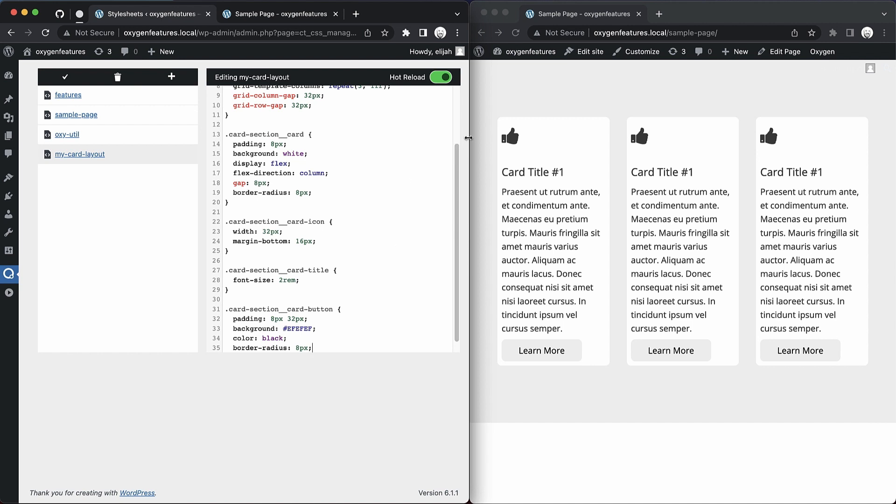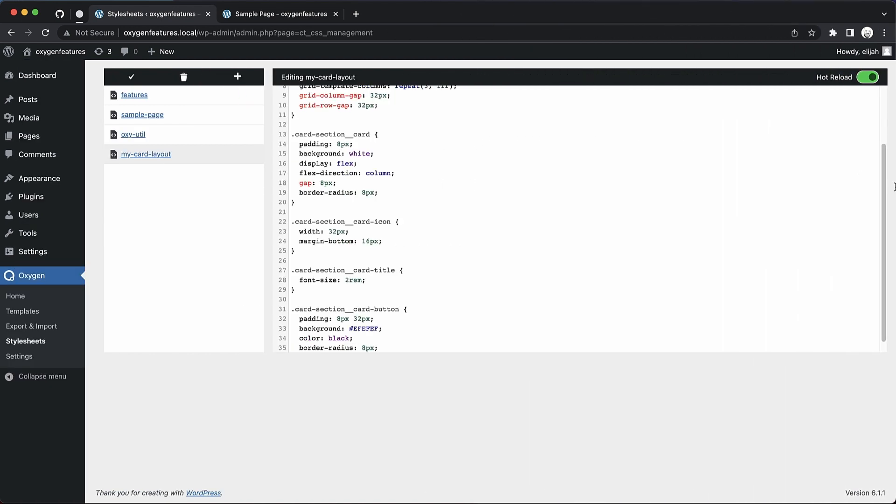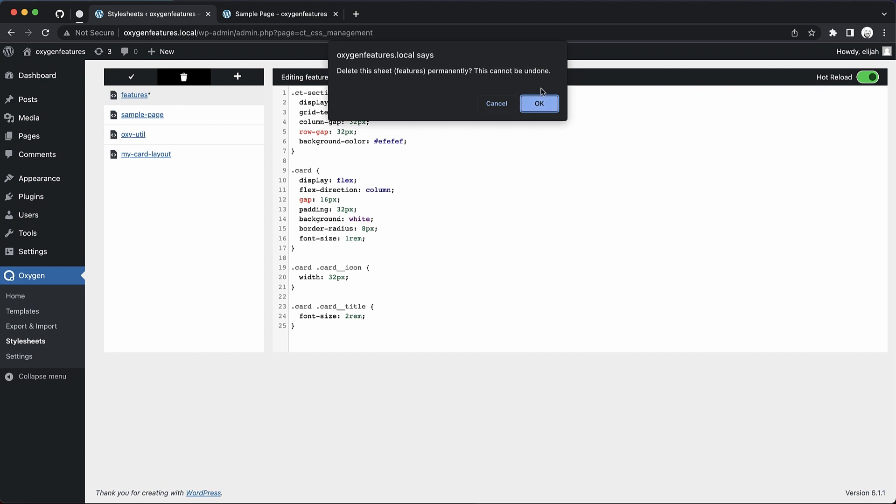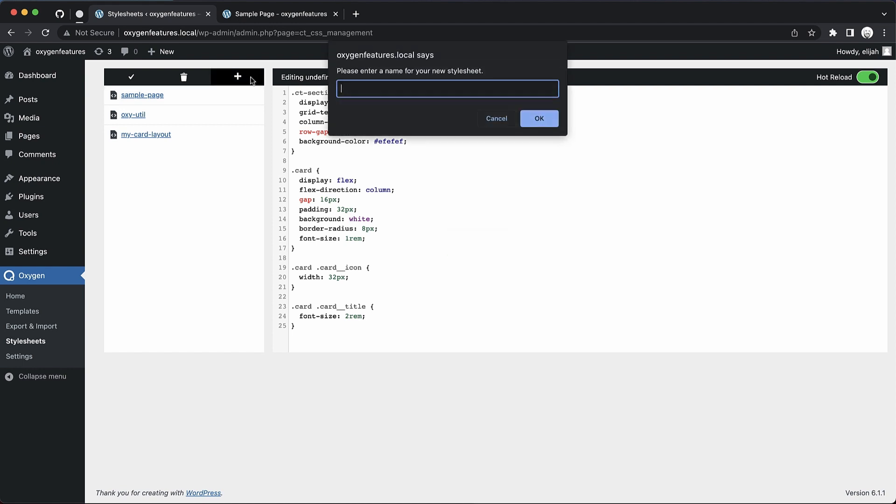So not only can we edit style sheets with a nice hot reload feature in the backend under oxygen style sheets, but we can also create and delete style sheets. So this one, for instance, I don't want, I'm going to get rid of that. That deletes it in the database. Once we save, we can also create a new one.